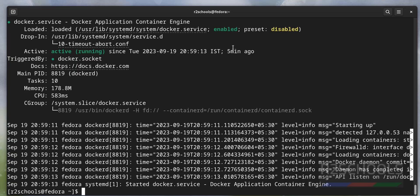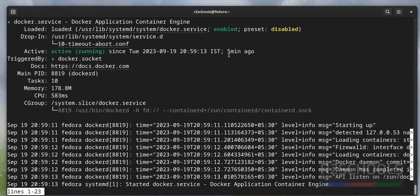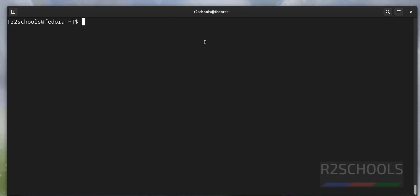You can also verify by running the command sudo service docker status. See, both outputs are the same.